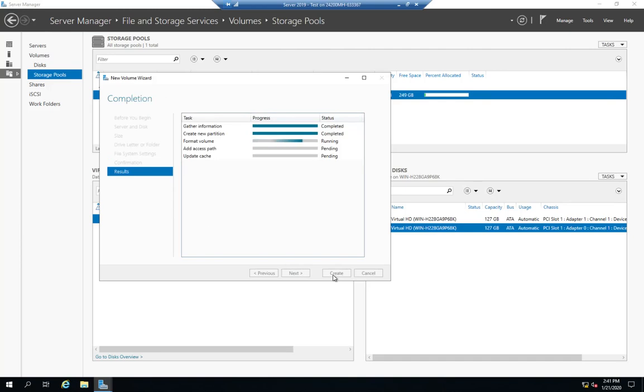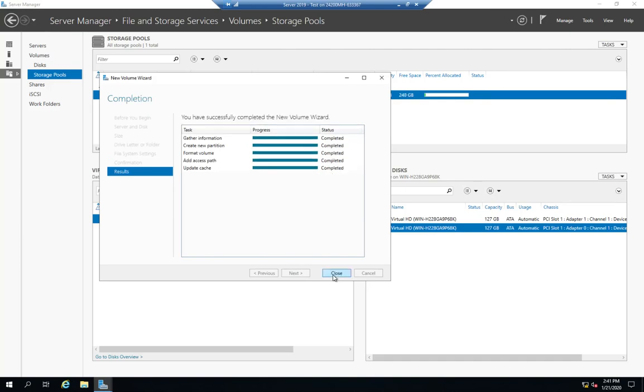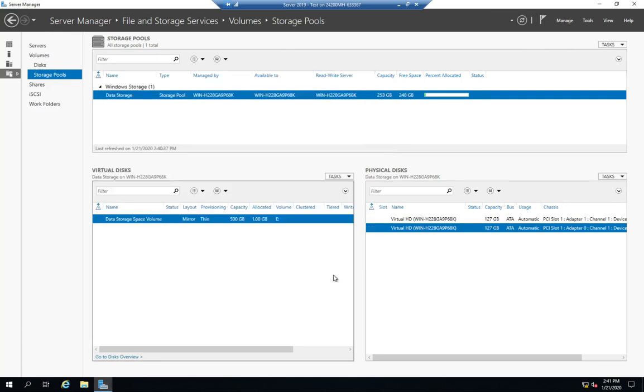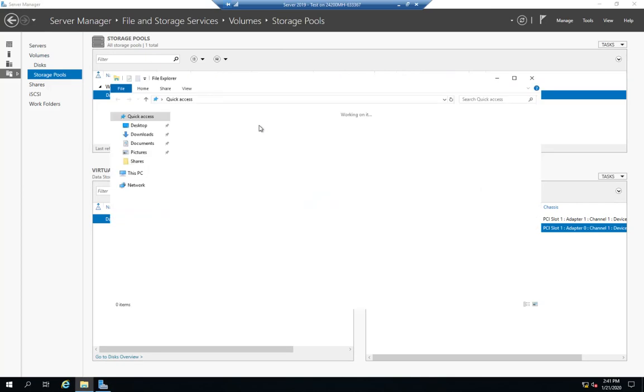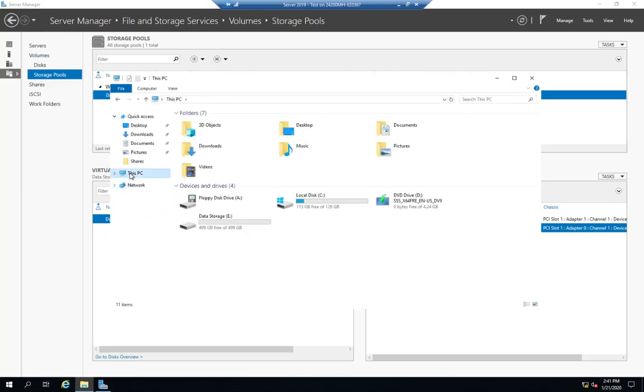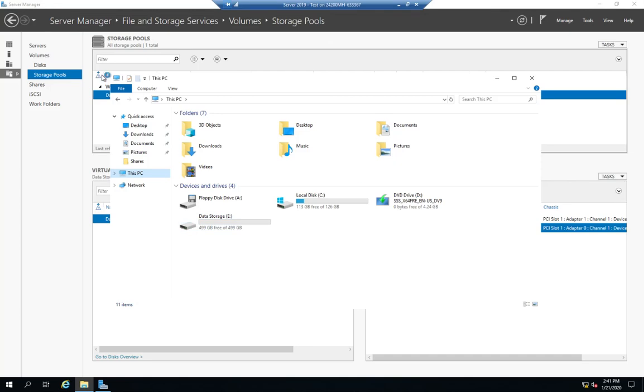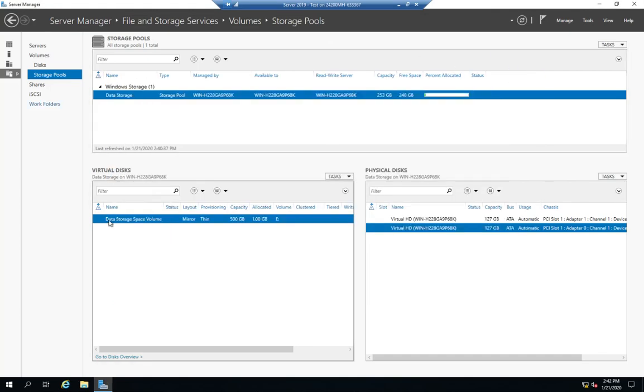And it's going to create and format my volume. This will take it just a second, and we are up. So, just like that, we are fully operational. Let me open up my file explorer, and go to this PC, and here is my E drive called data storage, which is 500 gigabytes, even though it's actually sitting on 250 gigabytes of storage space, which actually only 127 is usable because I've mirrored it. So, we are operational with our drive now.